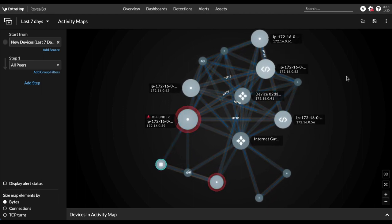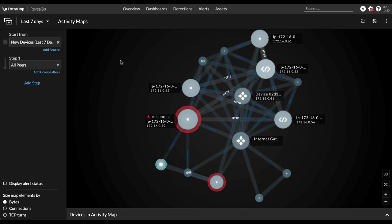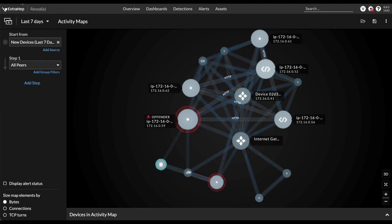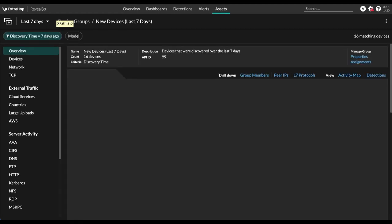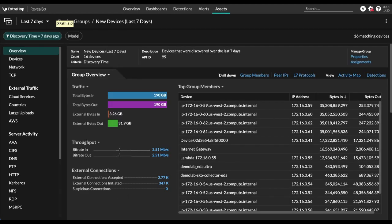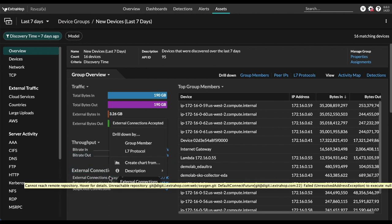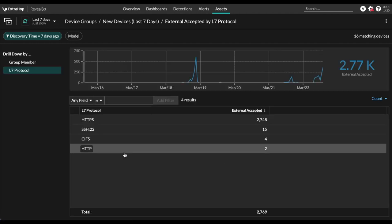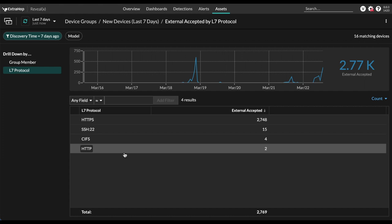But what if we want to see external connections? Well, we can go back to the previous page and see external connections accepted here. Just going to drill down by L7 protocol here for a little bit more added granularity, we can see which protocol was being used for the connection.